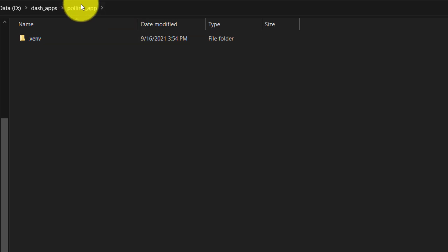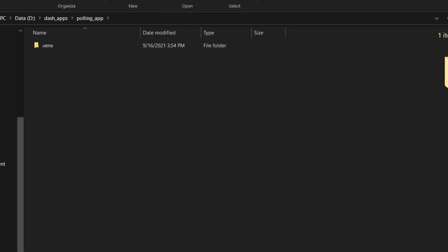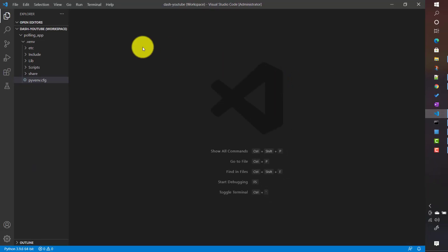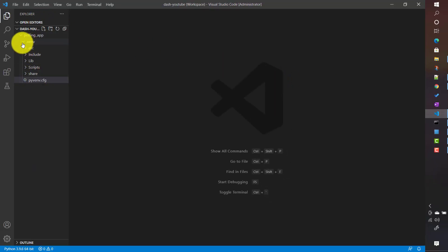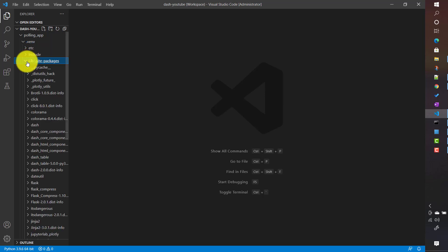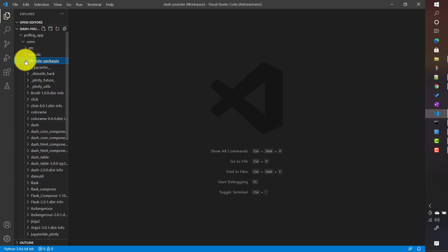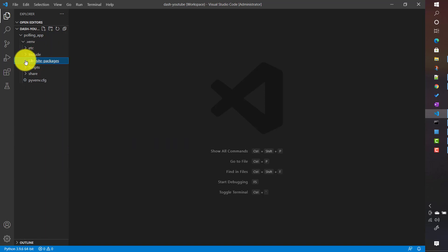I have added the same folder to Visual Studio Code as well. This is the virtual environment where, under lib/site-packages, I have installed all the Dash and related libraries — Dash core components, HTML components, everything, which we already discussed before.